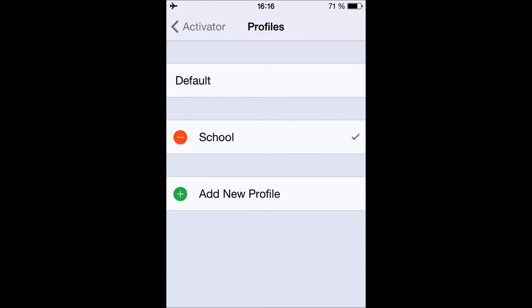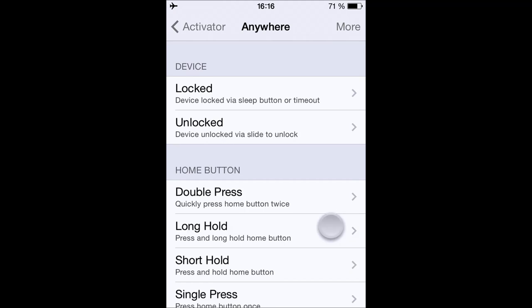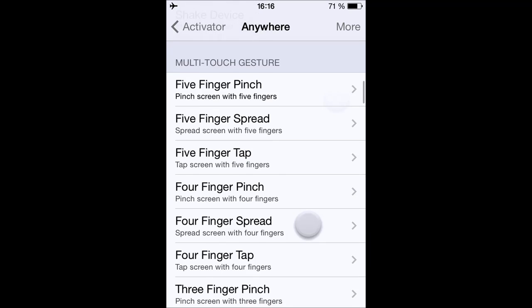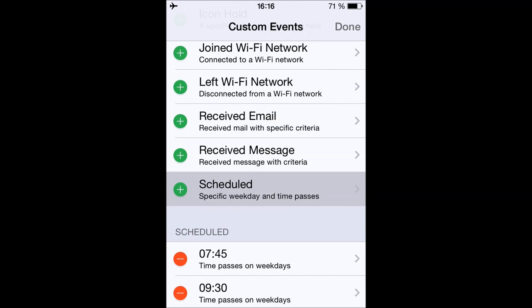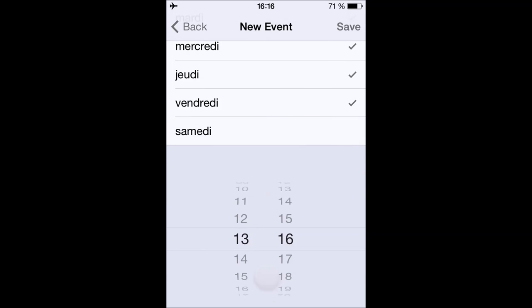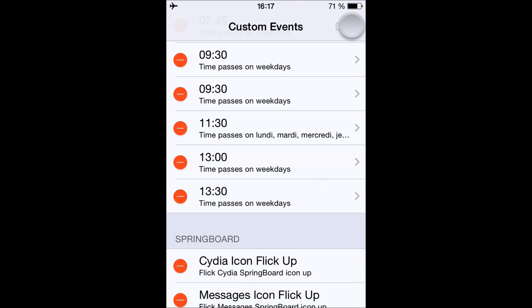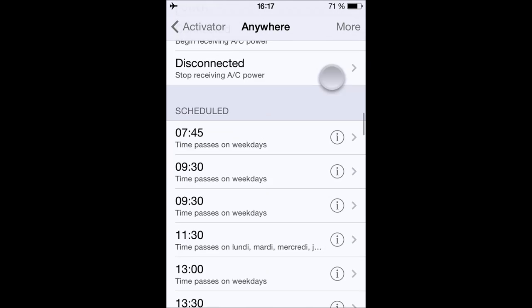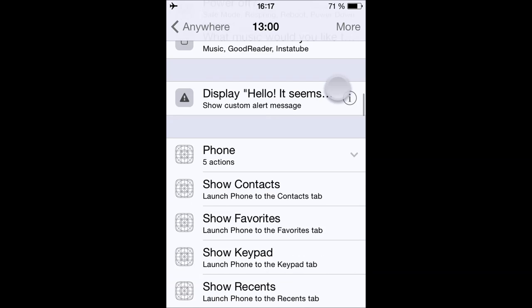In the School profile, when I swipe down nothing happens. Let's say that whenever I'm at school I want Airplane Mode to turn on at 1 o'clock. I tap More, scroll down, tap Scheduled, set it to 1 o'clock, press Save, press Done, then scroll down and tap the 1 o'clock event.